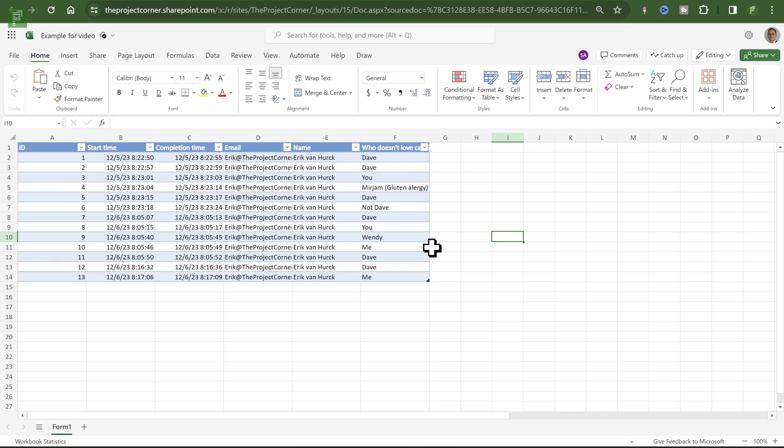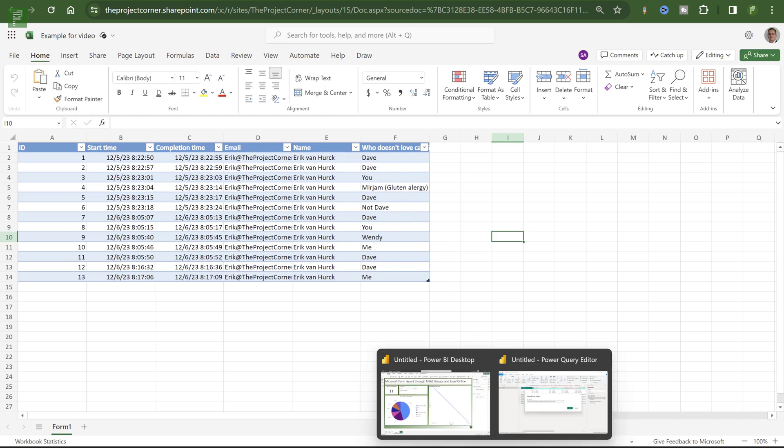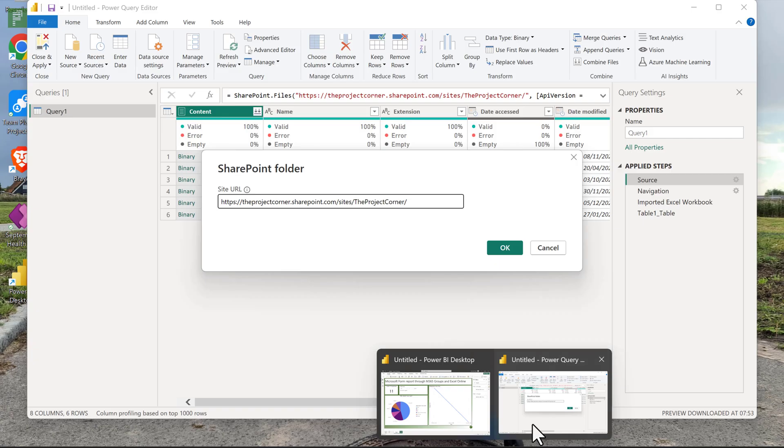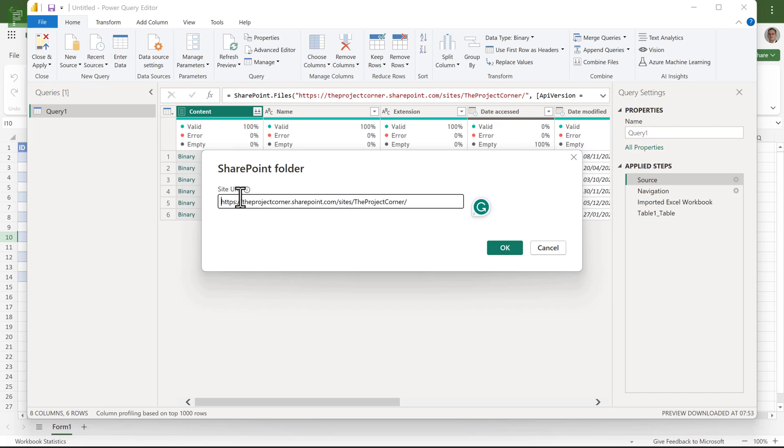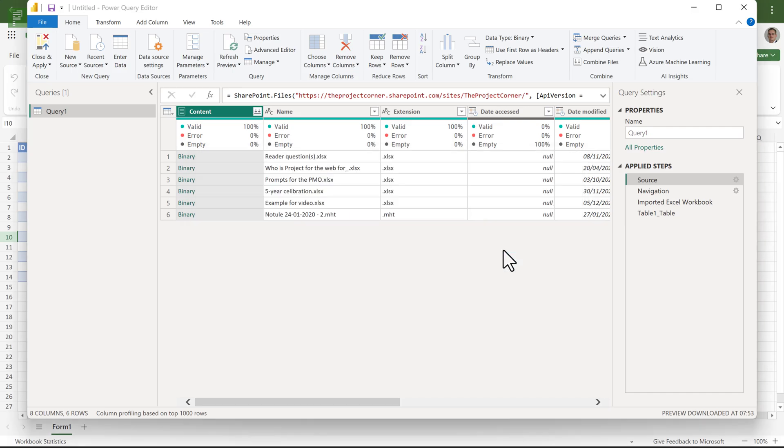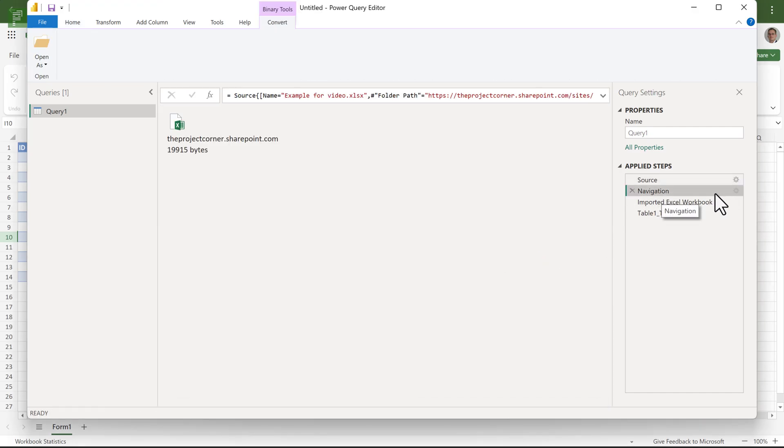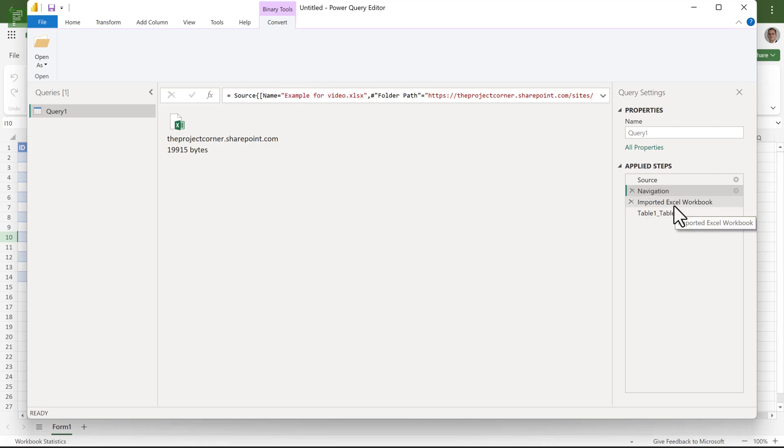All right, all right. So what does this look like when we navigate to Power BI? So in here, I am opening up a SharePoint folder connection. So I'm going to get data, SharePoint folder. This is the folder that I want to navigate to. If I click on OK, I'll walk you through the steps. I'm going to connect to the Excel for video. And in there, I am going to open up table one.